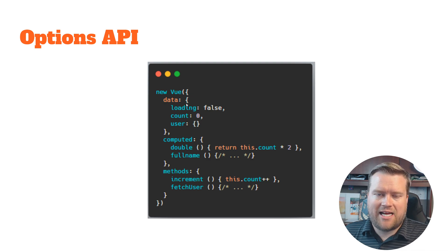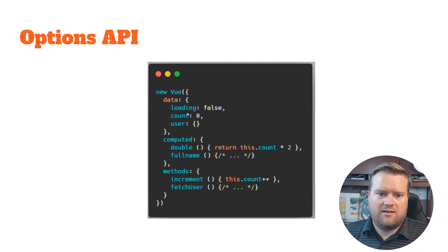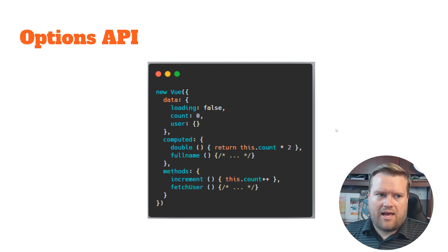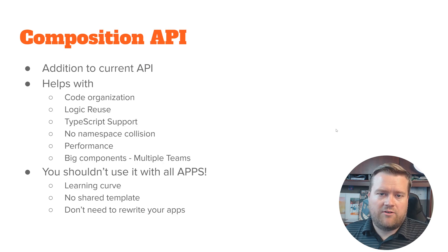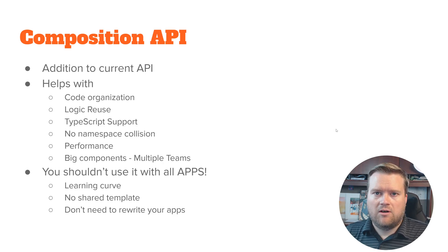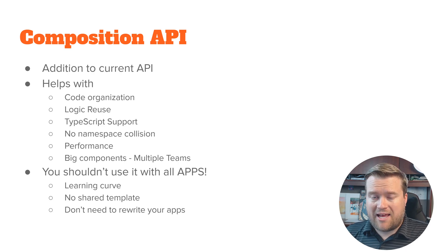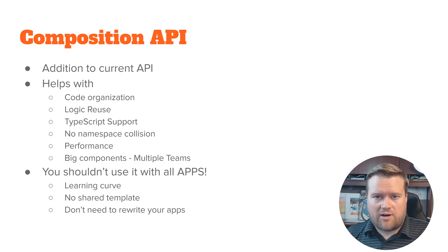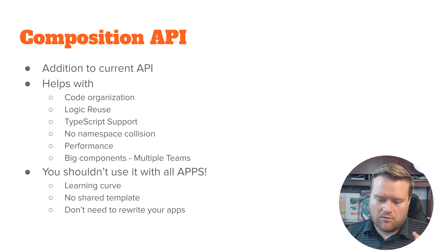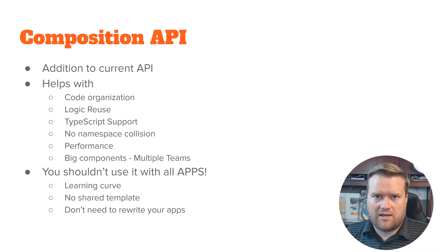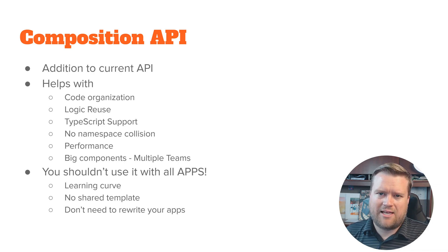You have a data object, you have computed properties, you have methods. And then you have all this new kind of API too. So if you want to kind of expand and try to construct your app a little bit better, you now have the option of creating composition API.